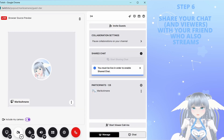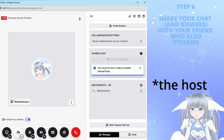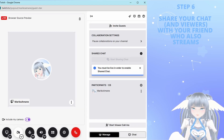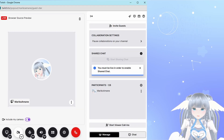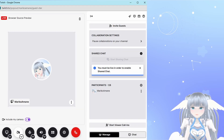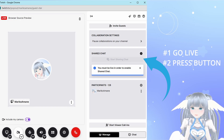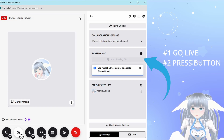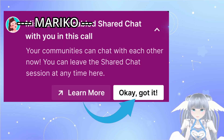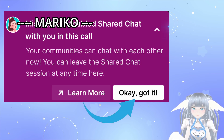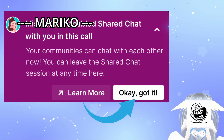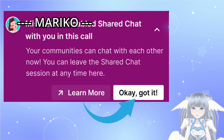To start the shared chat, the manager of the call — the one inviting everyone — needs to press the Share Chat button. This can only be done after you start streaming. It's also very important that your friends on the call need to accept this, because if not, the shared chat won't happen.